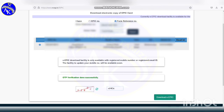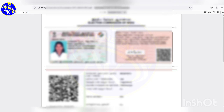Click to download the e-EPIC. Open the downloaded file — you can print it. Please like and share this video.